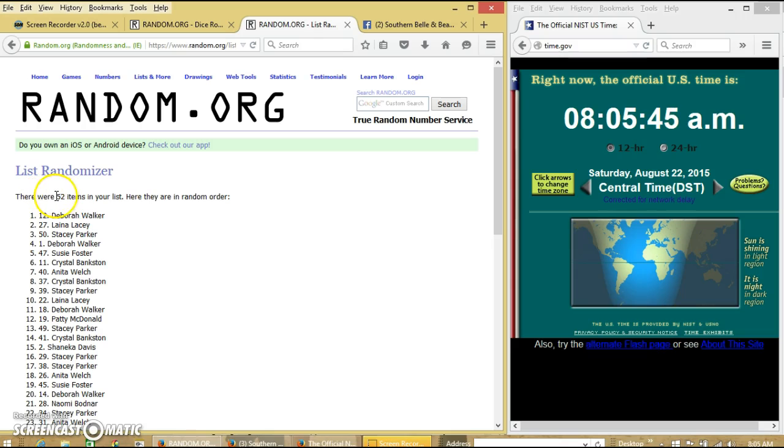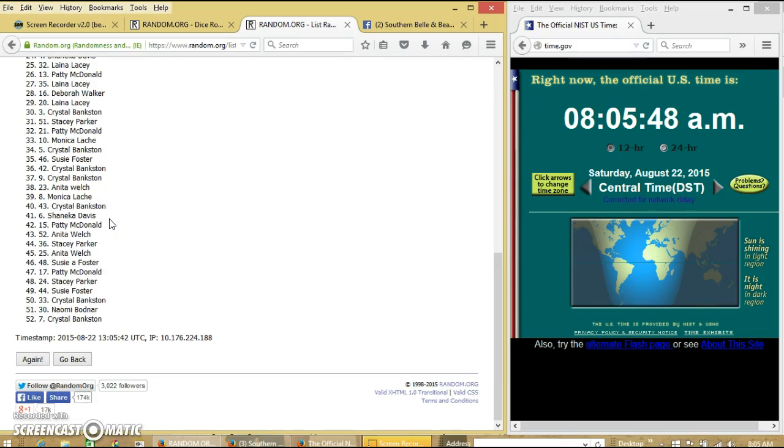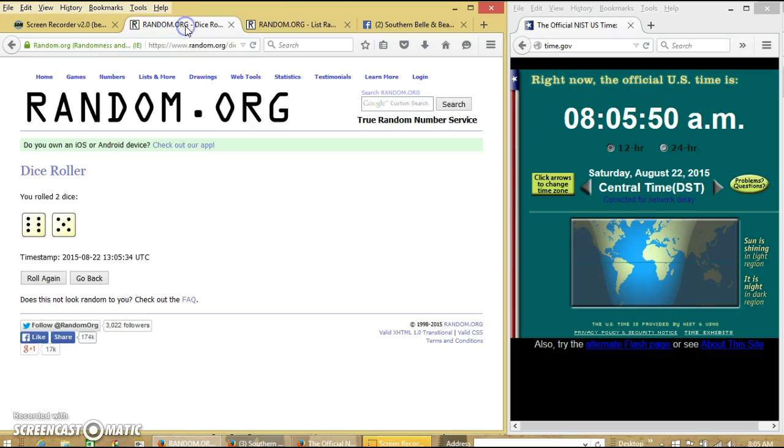After the first time, we have 52 items on our list. Deborah on top, Crystal on the bottom. Dice is 11.